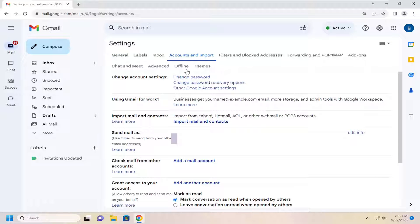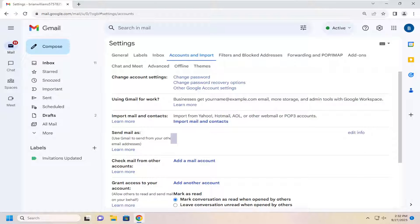Now where it says import mail and contacts, it says import from Yahoo, Hotmail, AOL, or another website or POP3 account. Select the import mail and contacts.